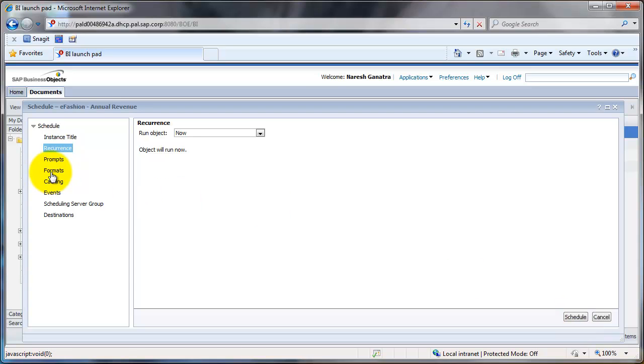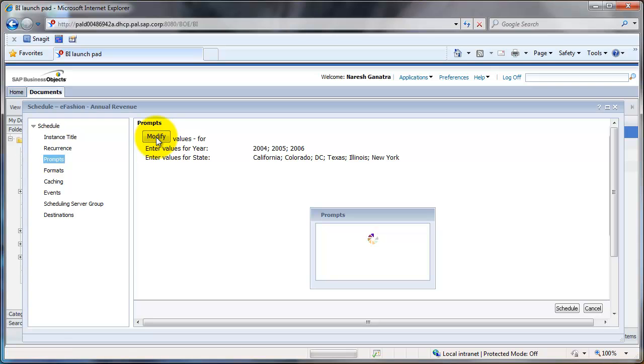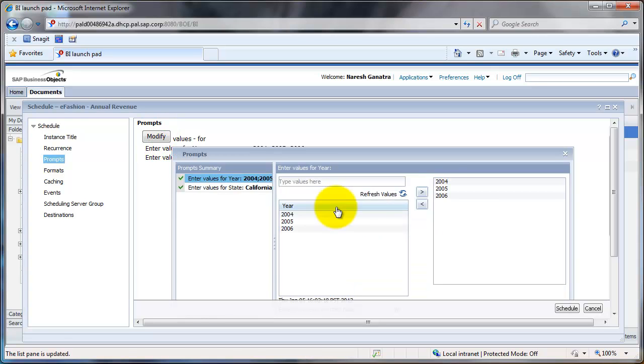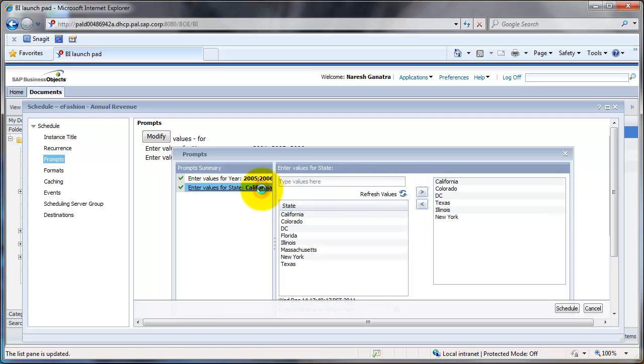If you want to change the prompt values, you go to prompt here and click on modify. These are the default values. Let's say I want to run it for 2005 and 2006. Then I click on 2004 and remove that value. And from states perspective, let's say I was interested only in California.